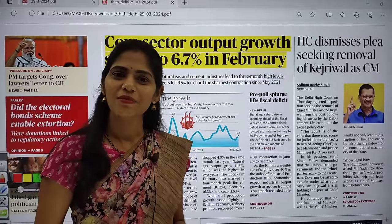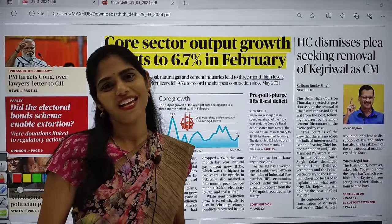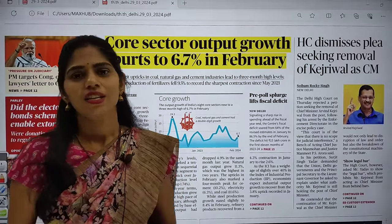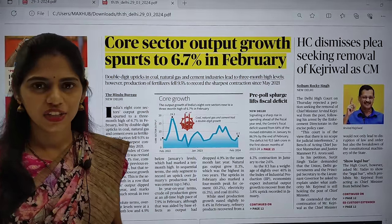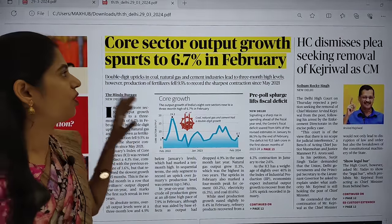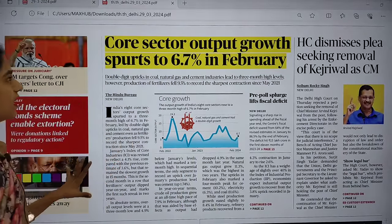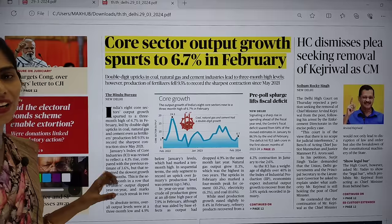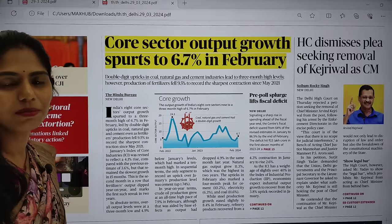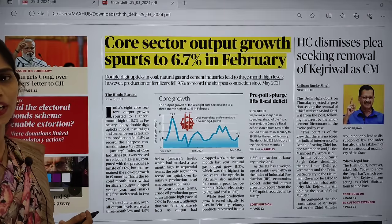Hello and welcome to Rathod's IS. Today in this session we are going to see current affairs of 29th March 2024.